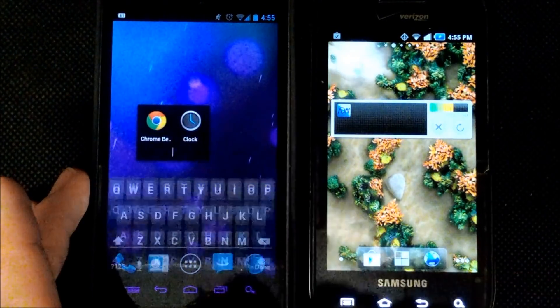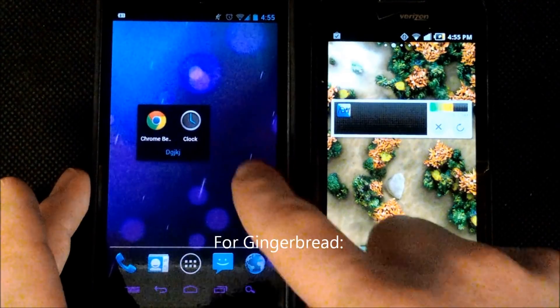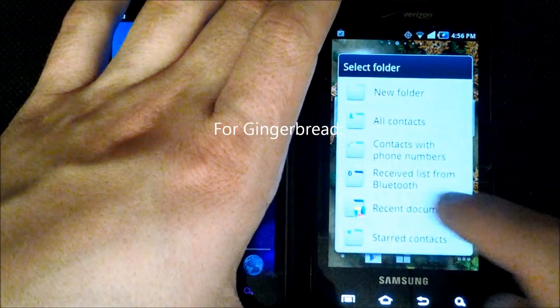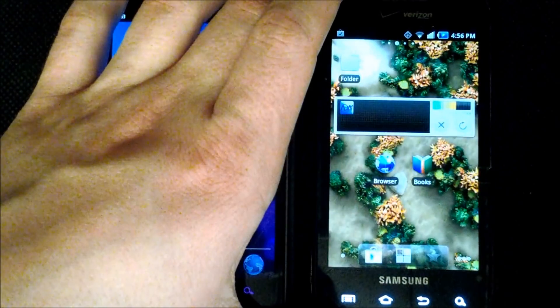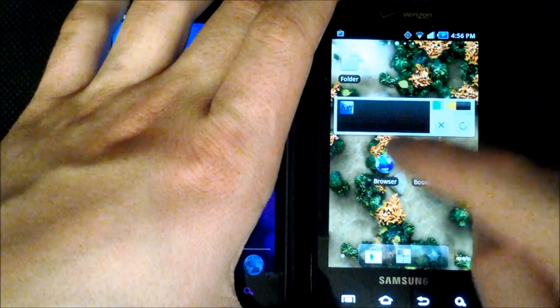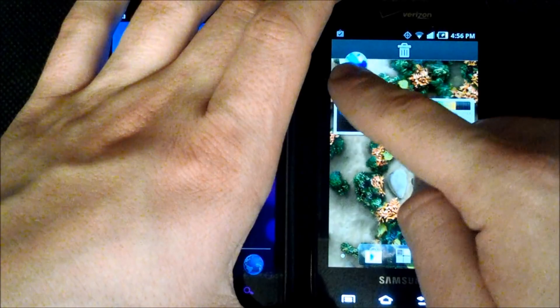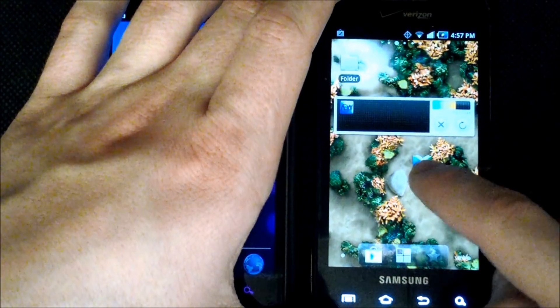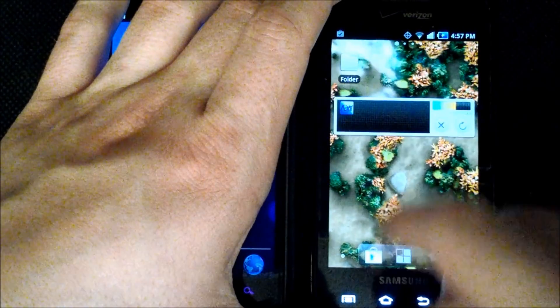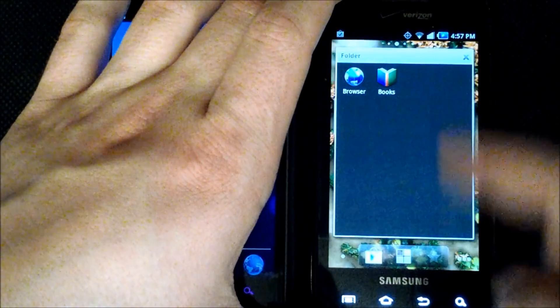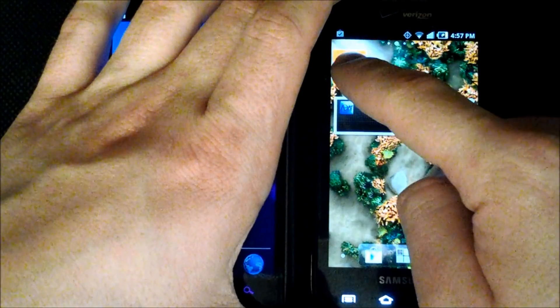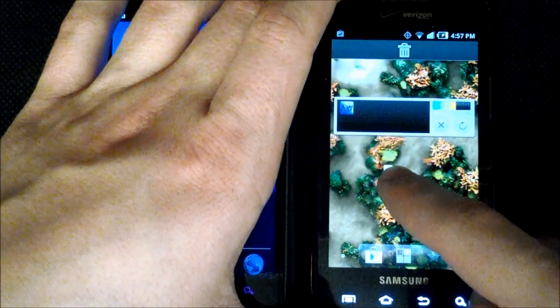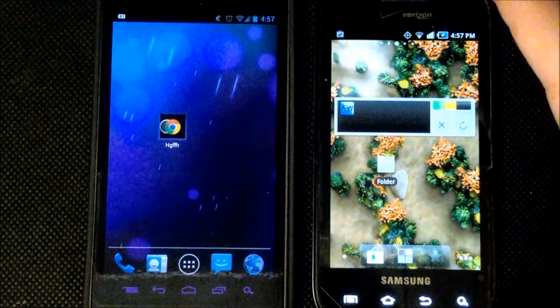Once you open the folder you can name it whatever you want. Just click folder. And you can choose new folder. And it's right up there. And you can bring browser over to the new folder. And books over to the new folder. So now we have browser and books folder. But it's definitely not as nice looking as the Android 4.0 ice cream sandwich.